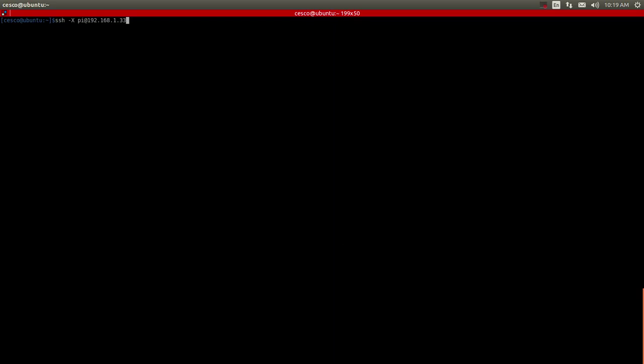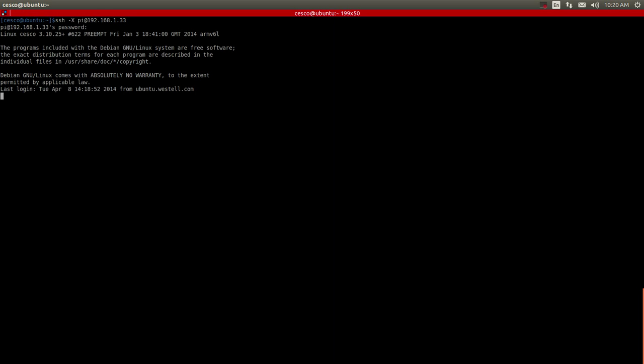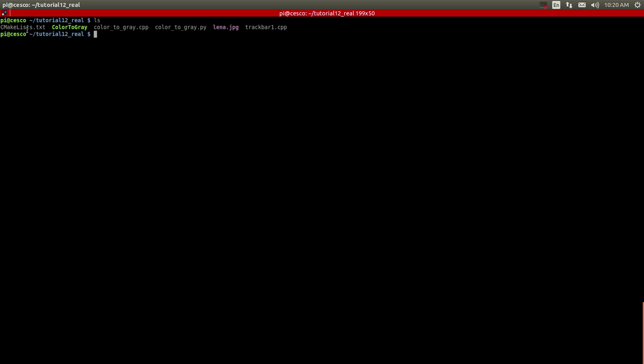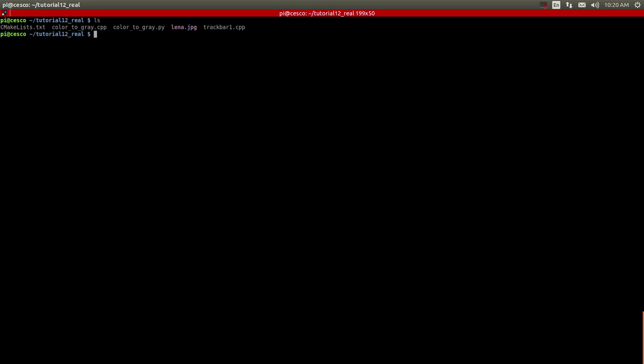The first thing we're going to do is SSH into a Raspberry Pi and I already created a folder with necessary files and these are the ones. Let me clear this and as you can see I have the CMakeLists text template that we've been using. Let me remove the executable. I'm going to run it from scratch. As you can see, the C++ and the Python file.